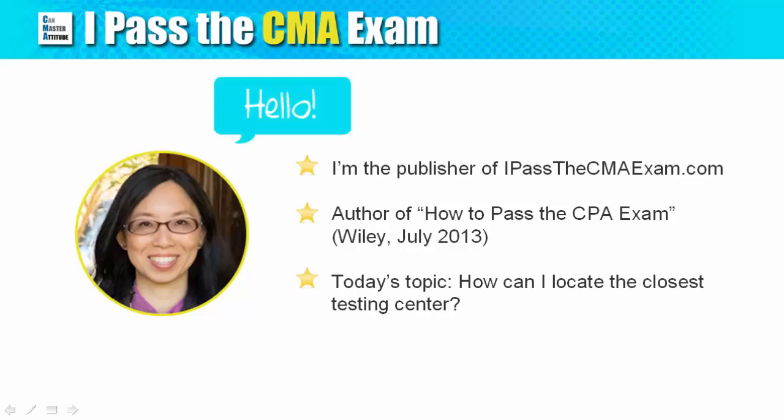Hello, this is Stephanie from iPasstheCMAExam.com. I'm going to answer a reader's question today on how to locate a CMA test center in his home country.